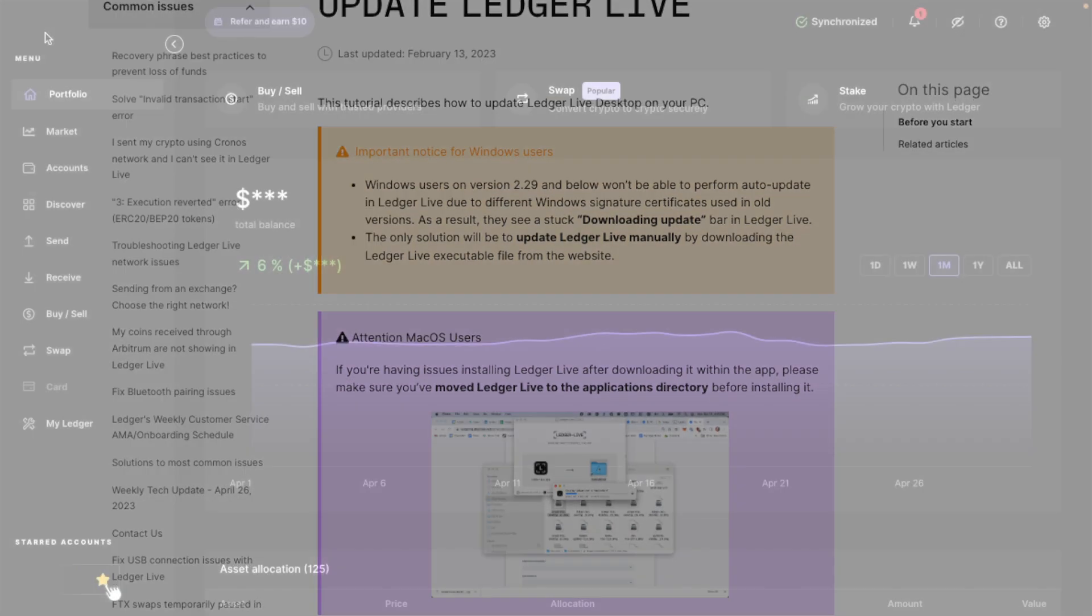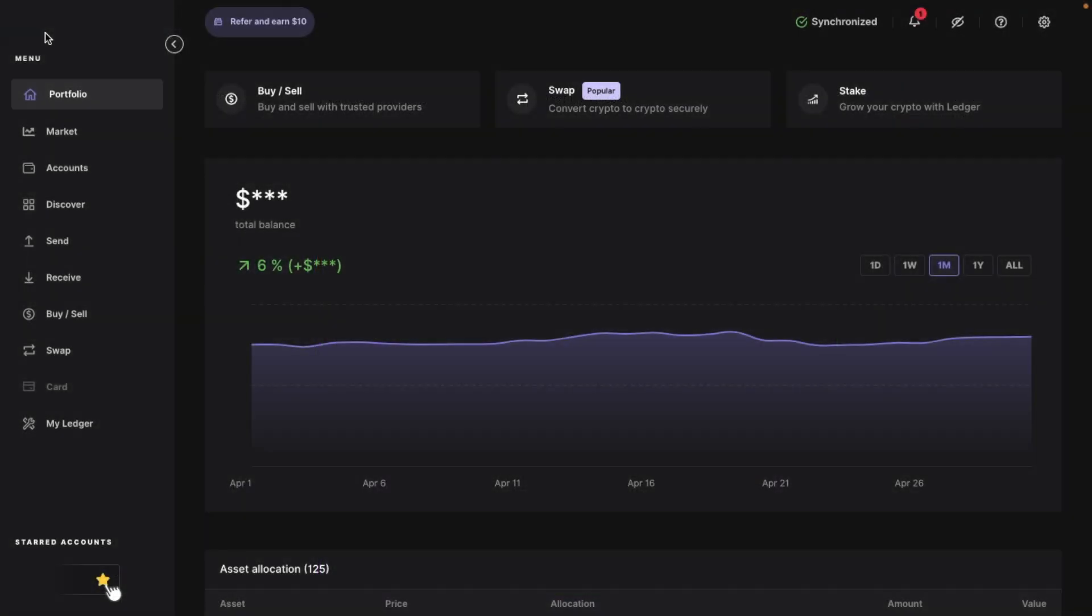For the purposes of the first part of the tutorial, I'm going to be demonstrating this with Ledger Live on my desktop, but I'll later show you this on my mobile too. And there'll be a timeline in the summary so that you can jump to that if you wish.